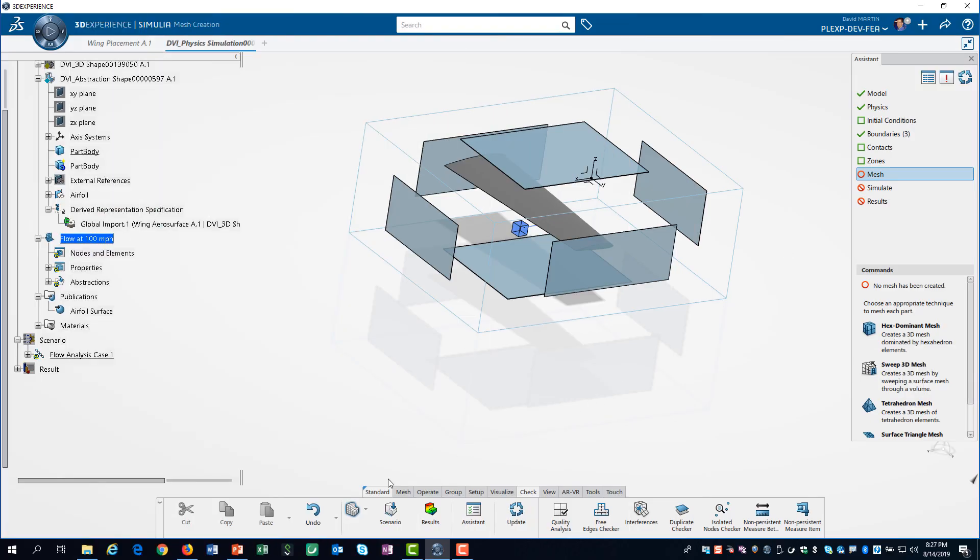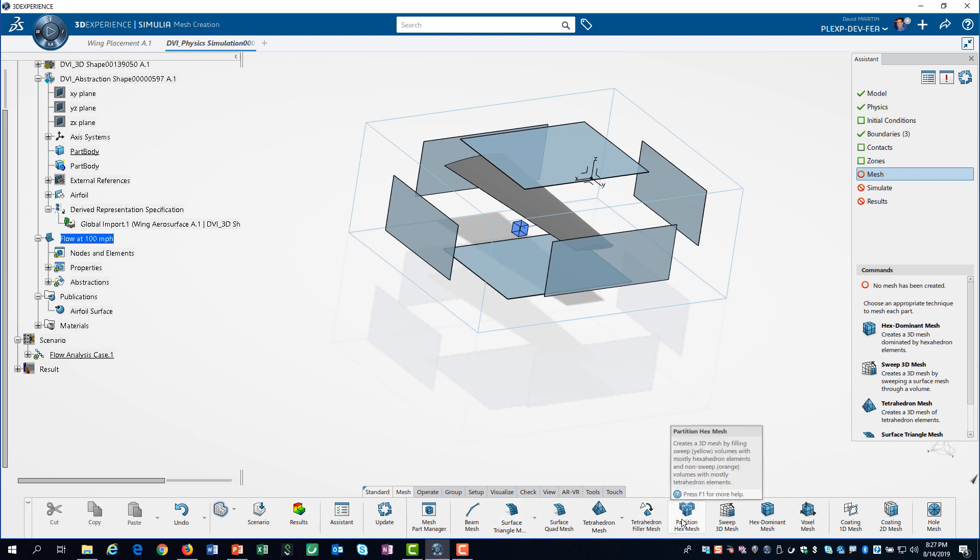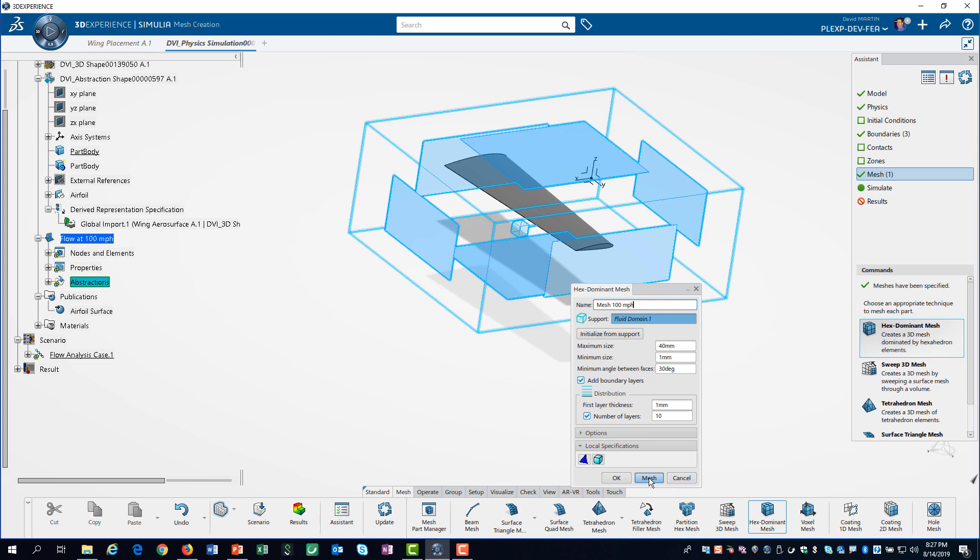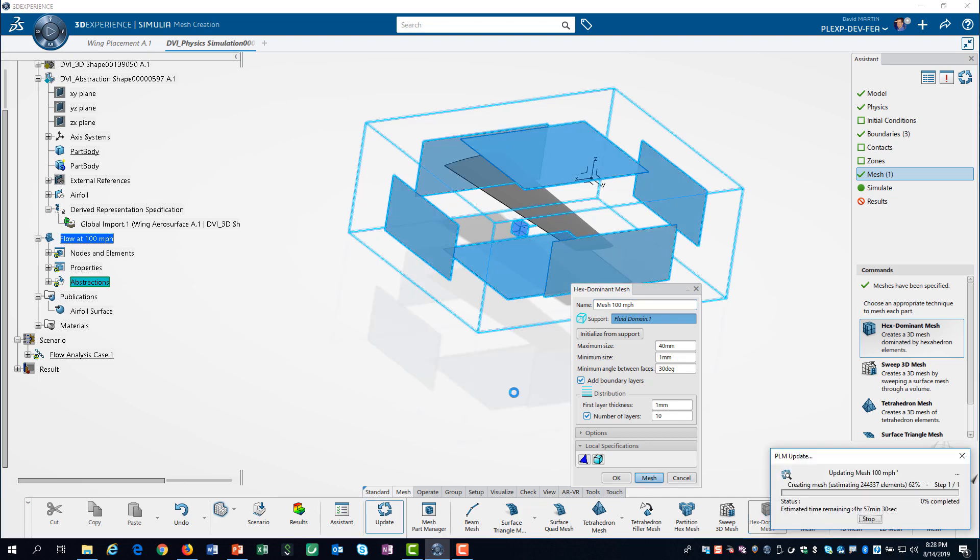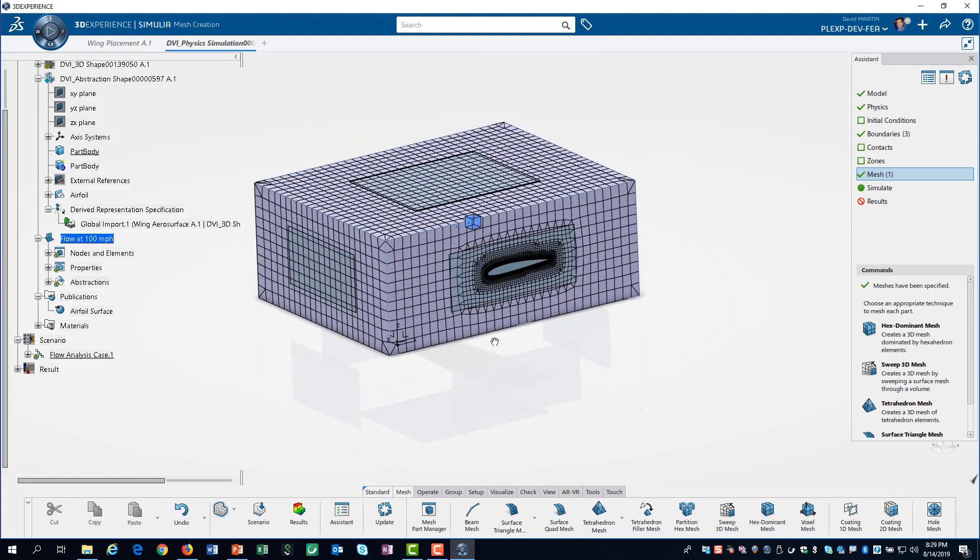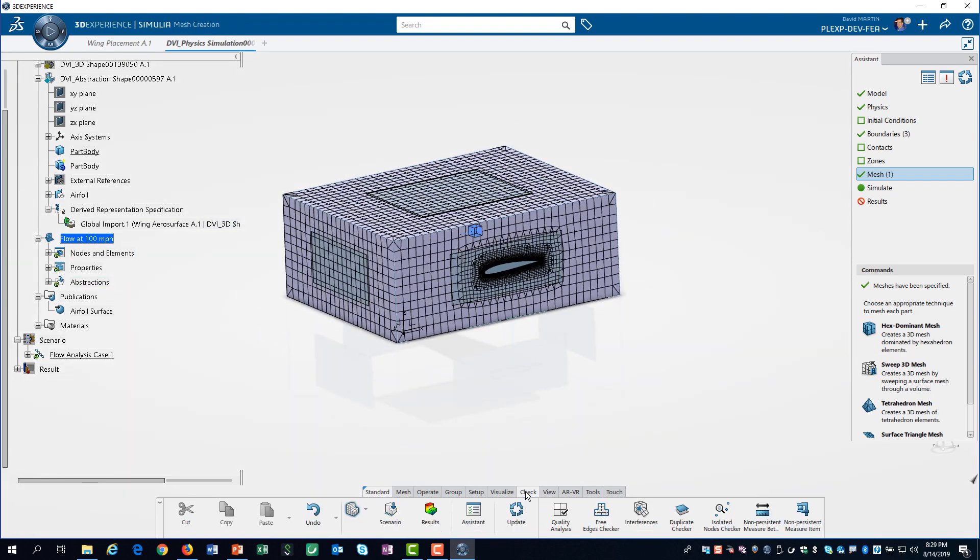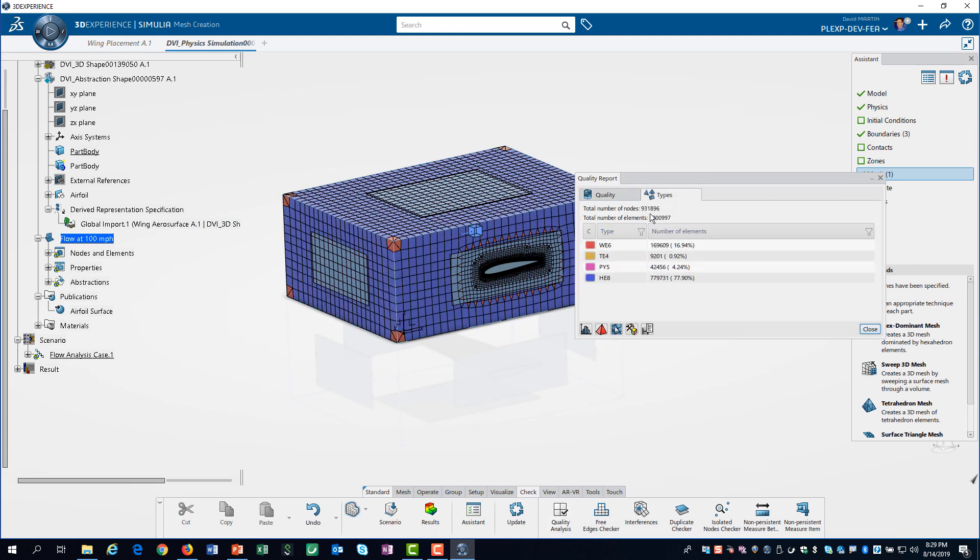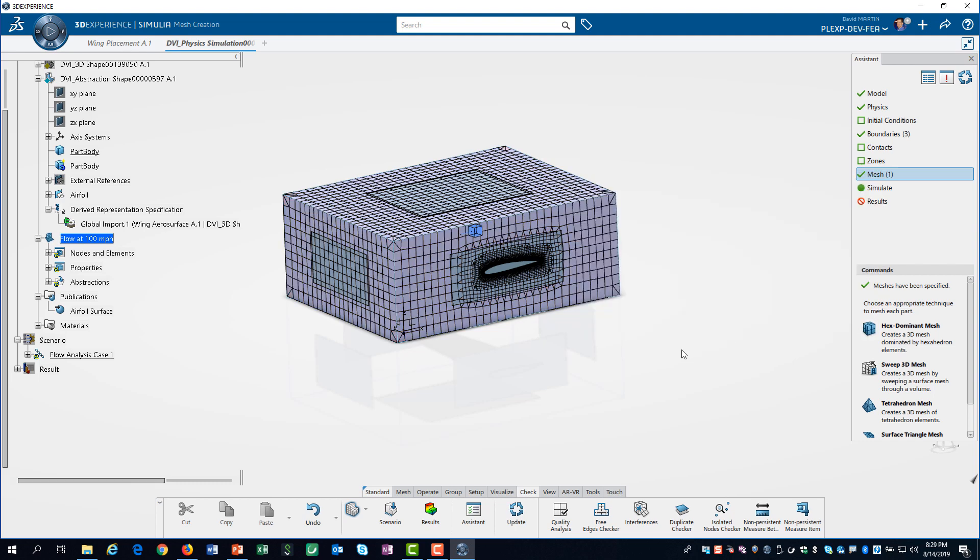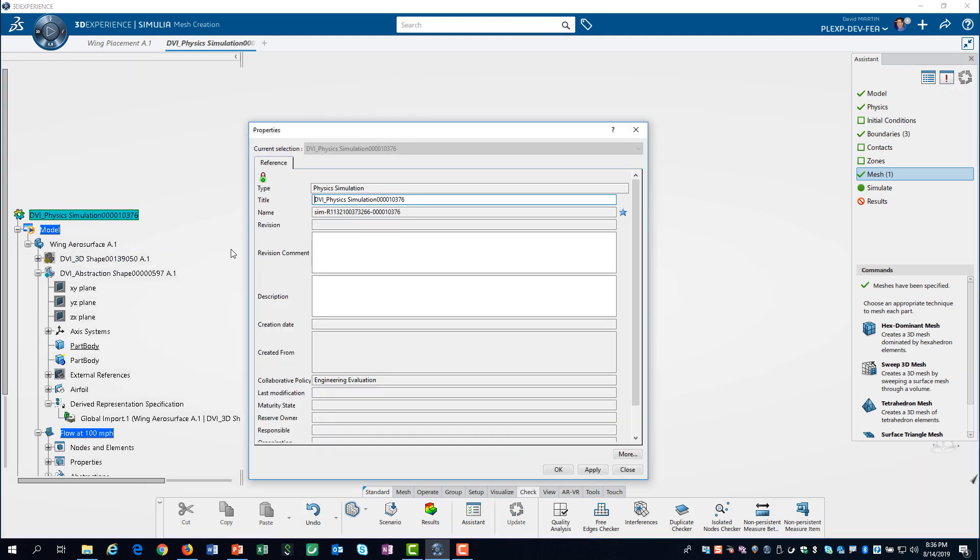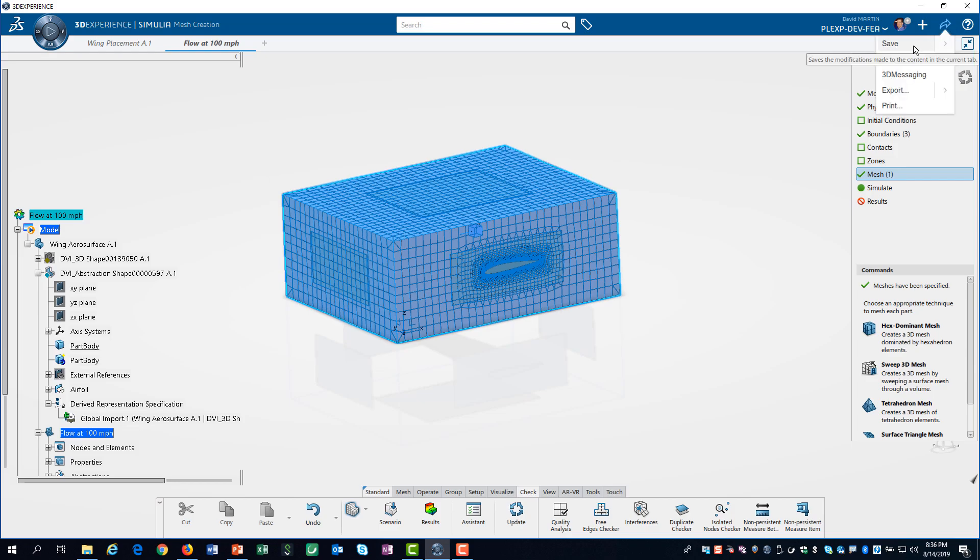We can now define our mesh in 3D experience. We are going to use the hex dominant mesher. I like to make sure I know what velocity I created my mesh for. We can use the element checking tool to make sure we have not exceeded the node limit. We update our model, change the name of the simulation, and then save it.